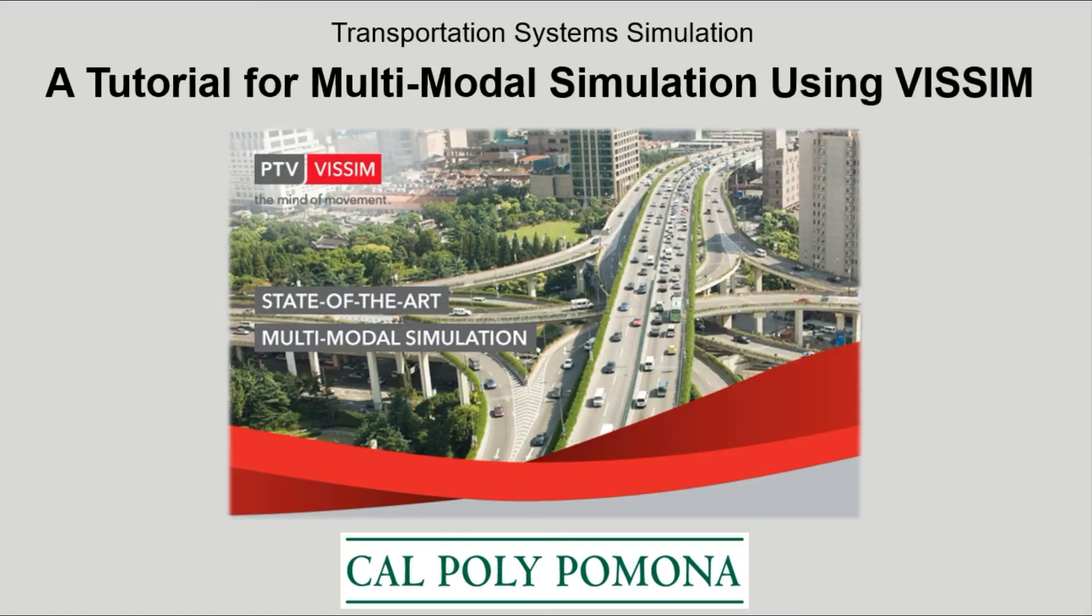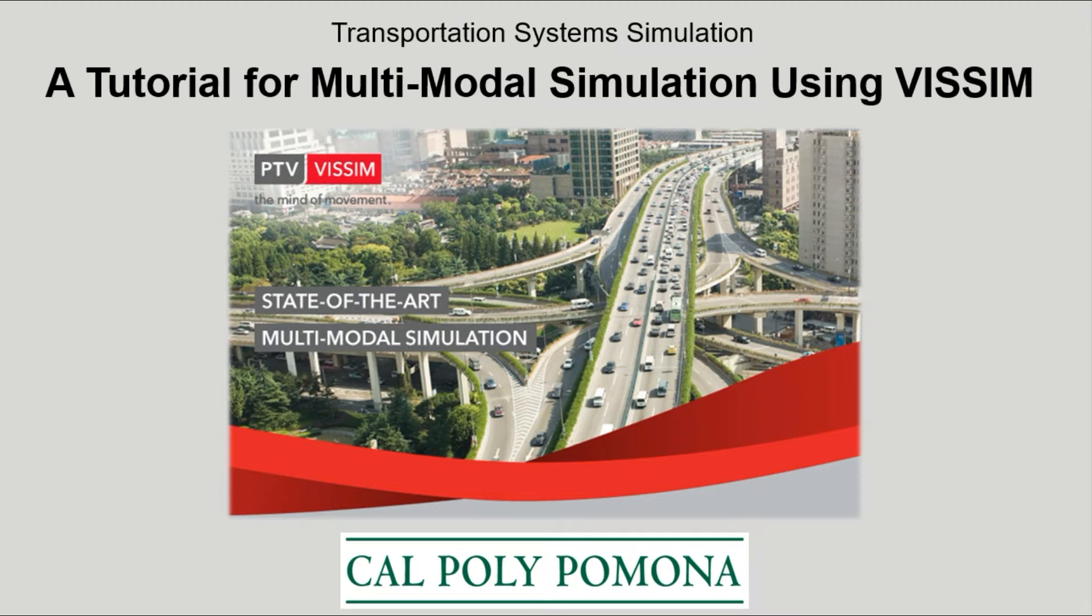Welcome! This serves as part 2 of the signalized intersection tutorial for VISSIM presented by Cal Poly Pomona.